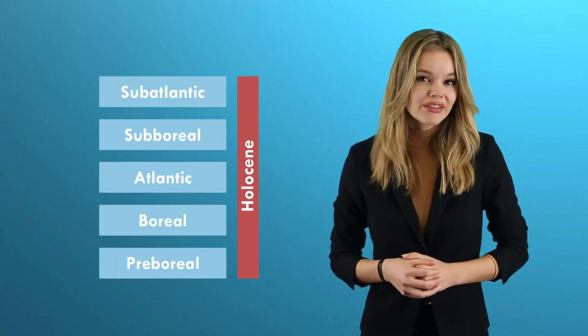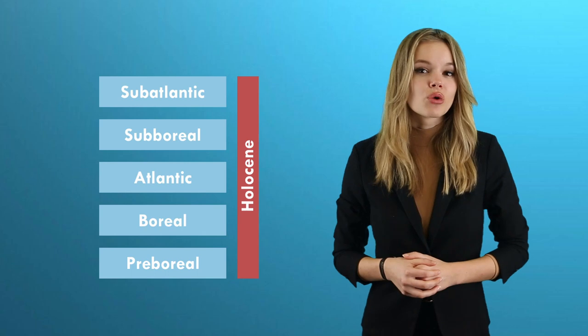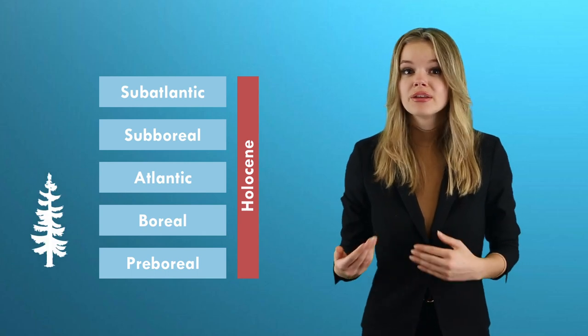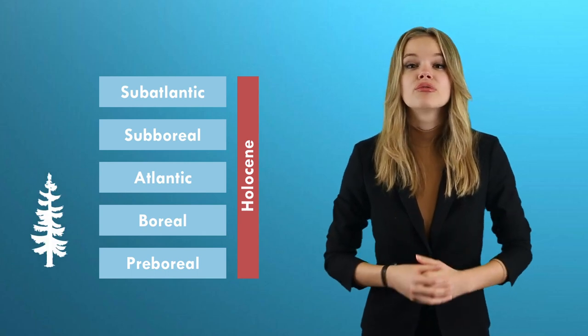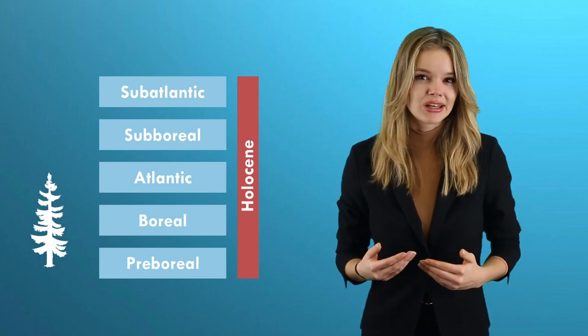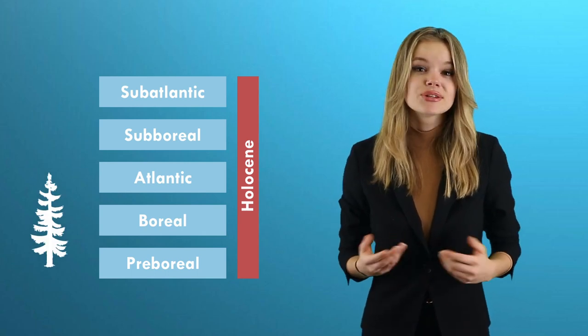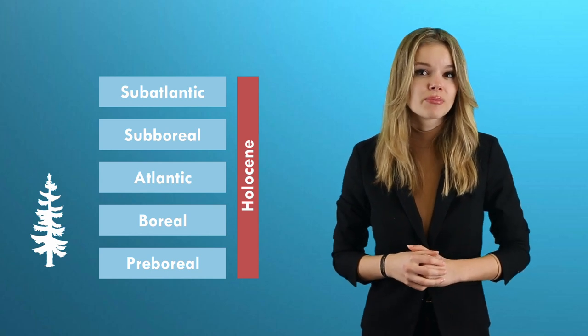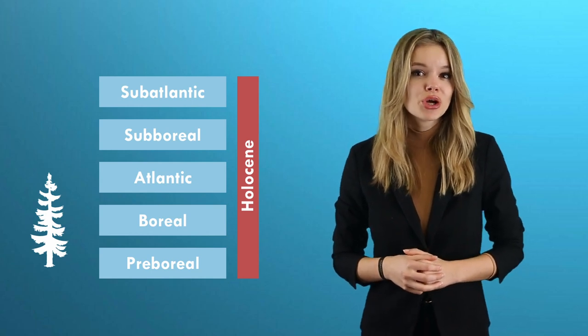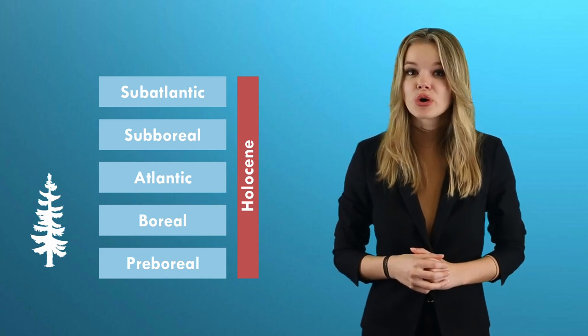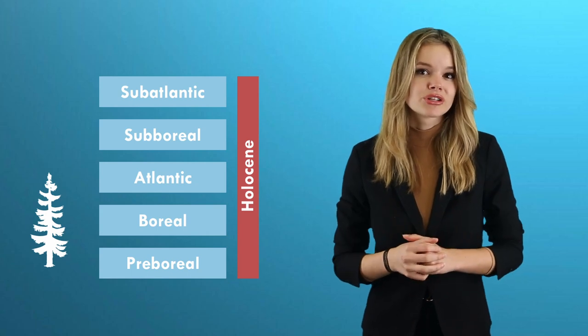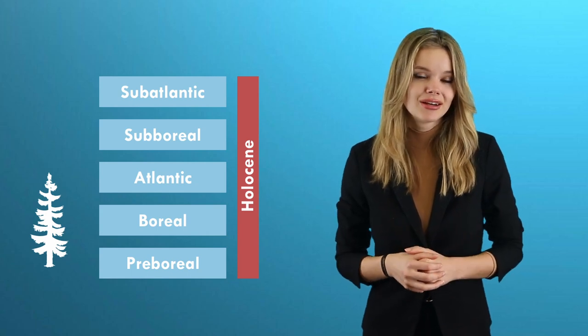Around 8,000 years before Christ, we are in the boreal, the temperature curve rose rapidly. As a result, numerous plants spread in formerly barren Europe, while the animal world also became more diverse and populated newly emerging forests. There we have the key, because somehow the trees must have made it under the glacier.